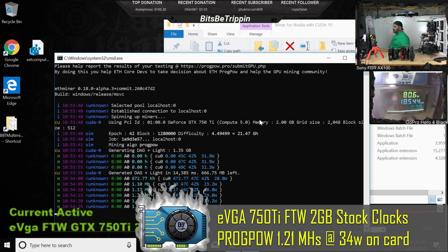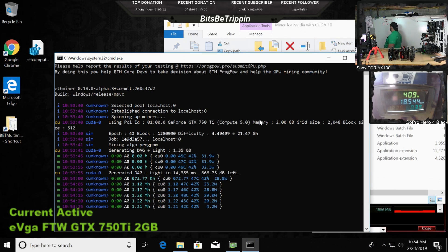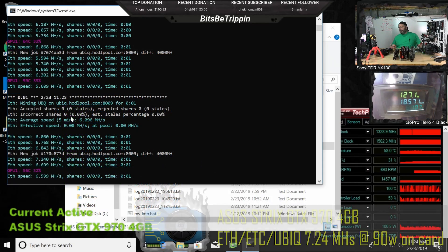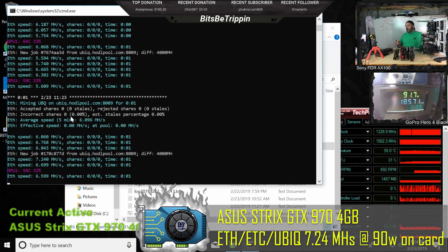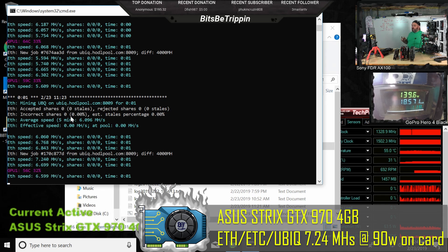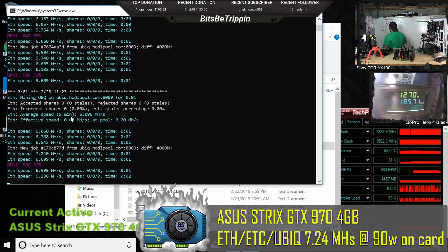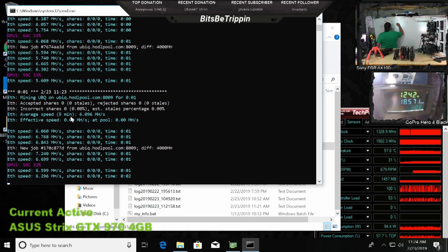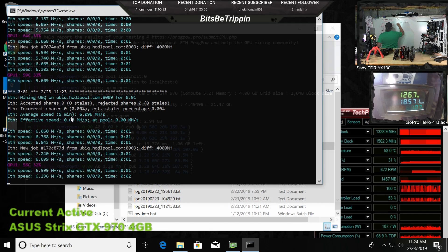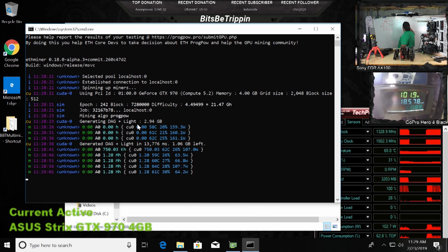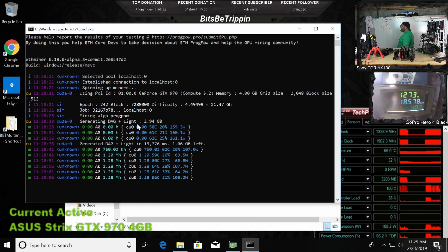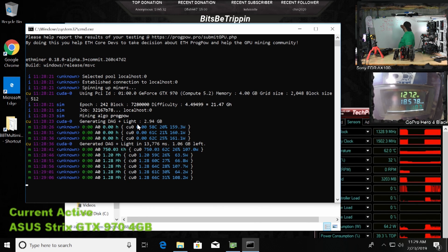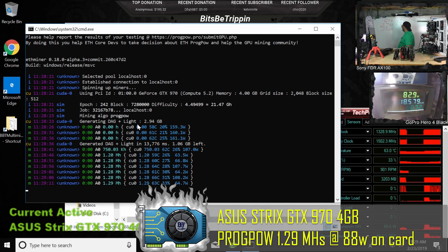1.21 mega hash. So it looks like we're at about 7. We peaked at 7.2 mega hash on Ubiq on the 970. So Ubiq, about 95 watts on the card and we're at 1.28 mega hash.